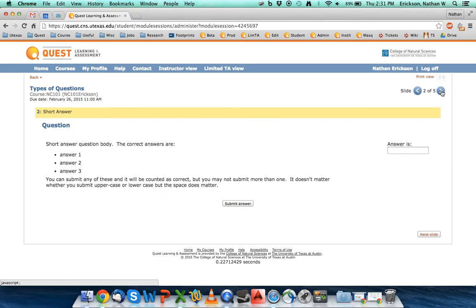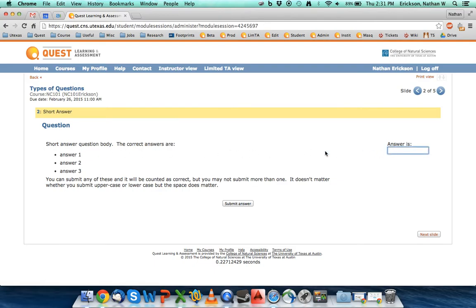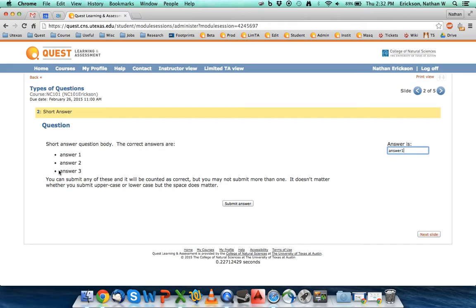The first question that you'll come across is potentially a short answer type question. This is different than a numerical question. These questions are mainly used for vocabulary type questions. When you enter the answer in, you have to make sure that your answer is the same as the correct one.